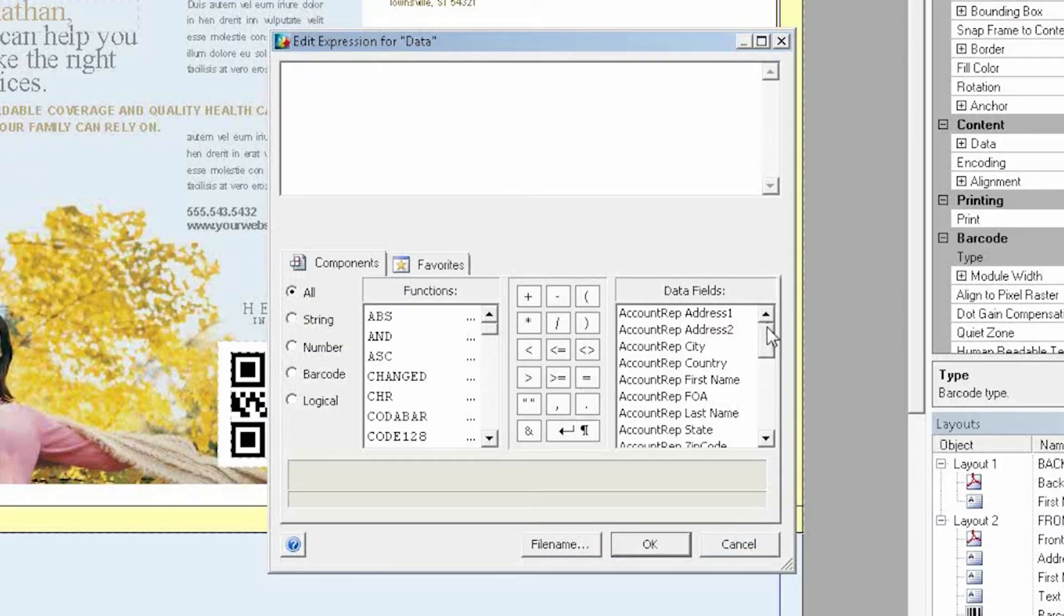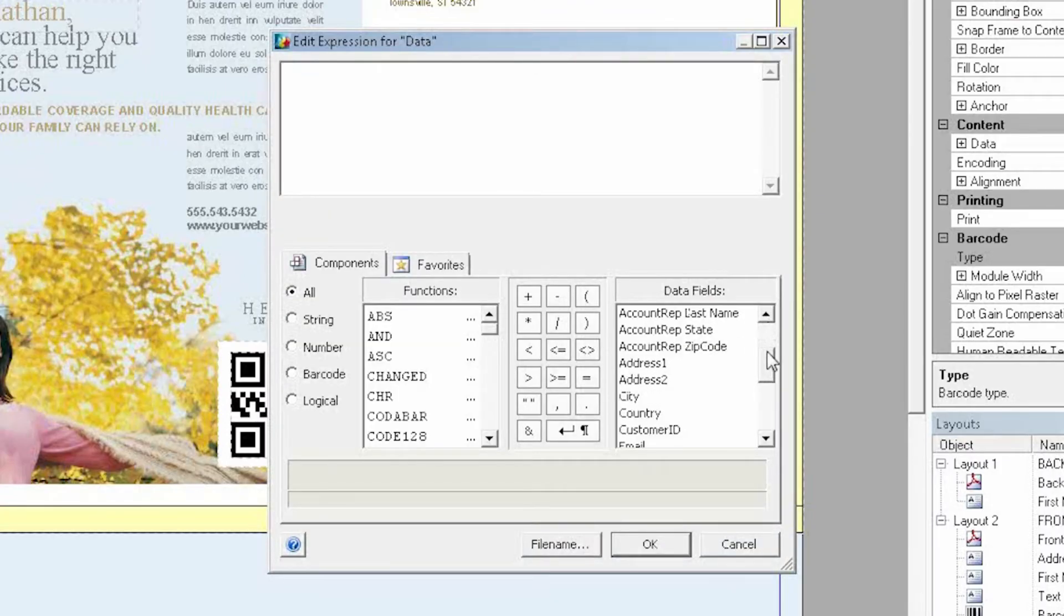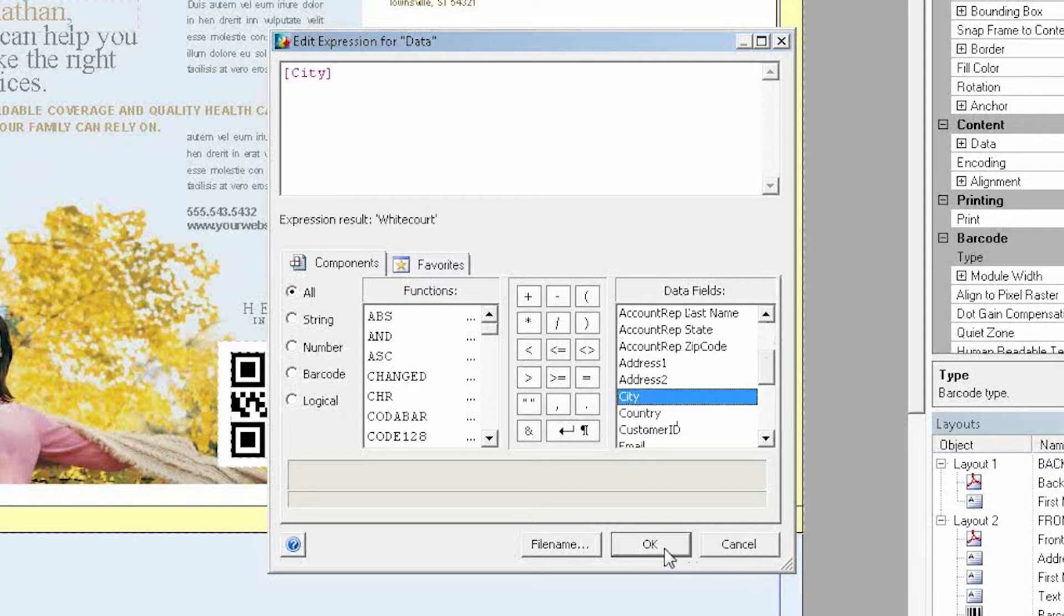By double-clicking, a pop-up expression window appears and it allows me to choose one of the data fields I have that I would like to link it to.